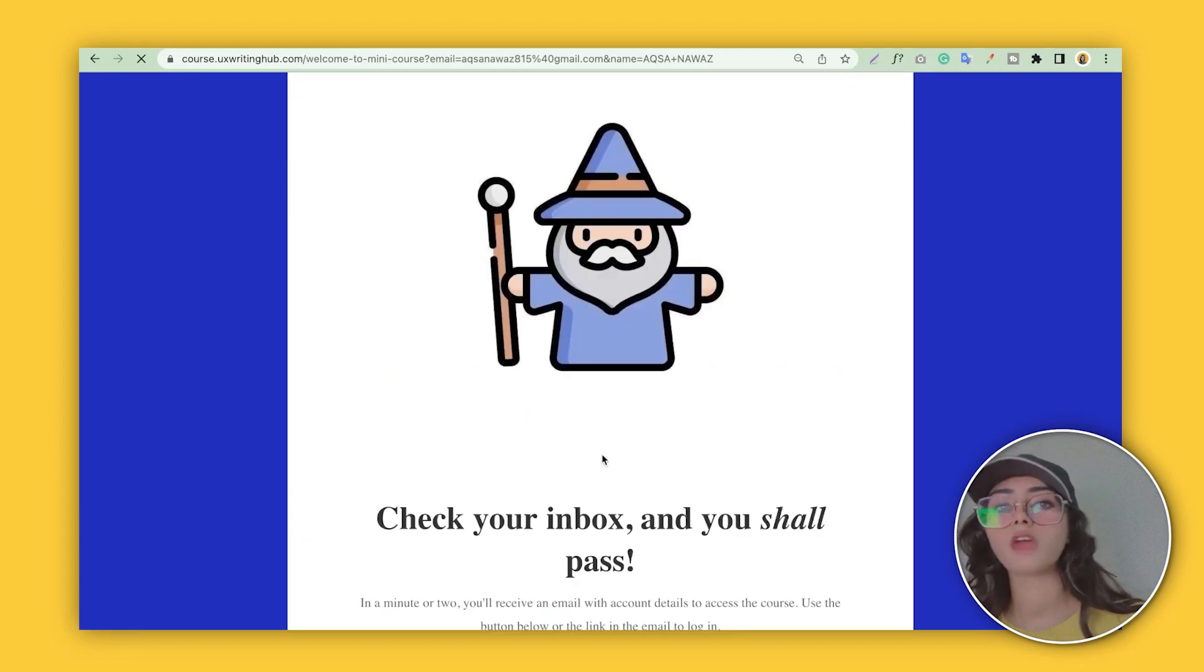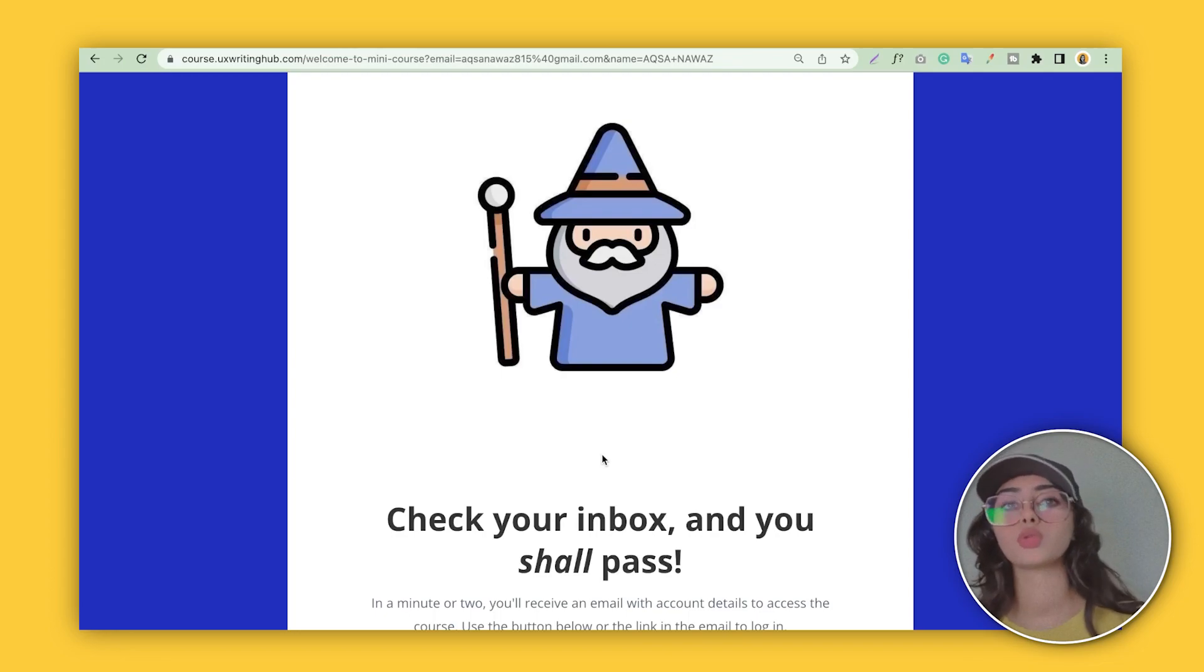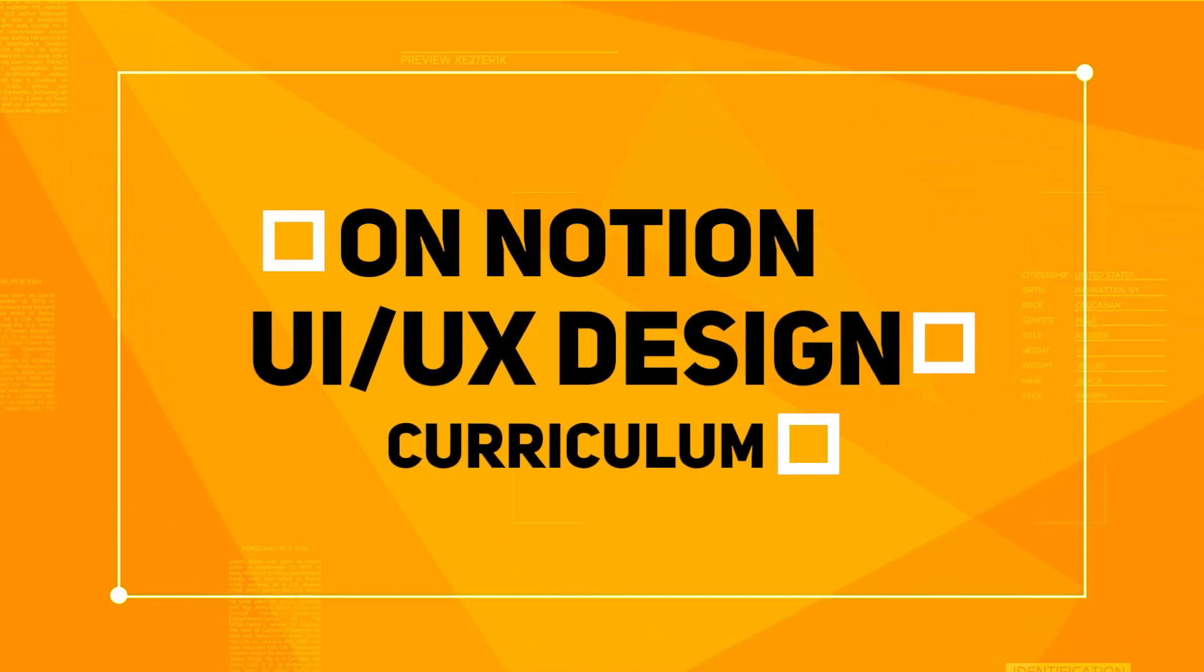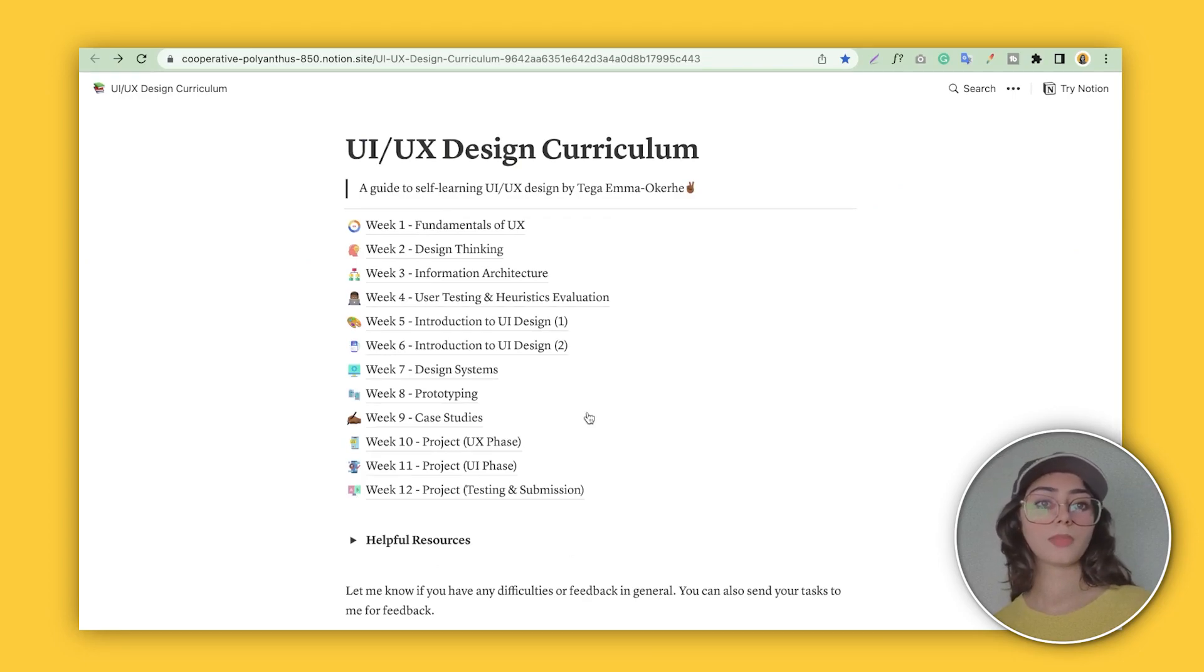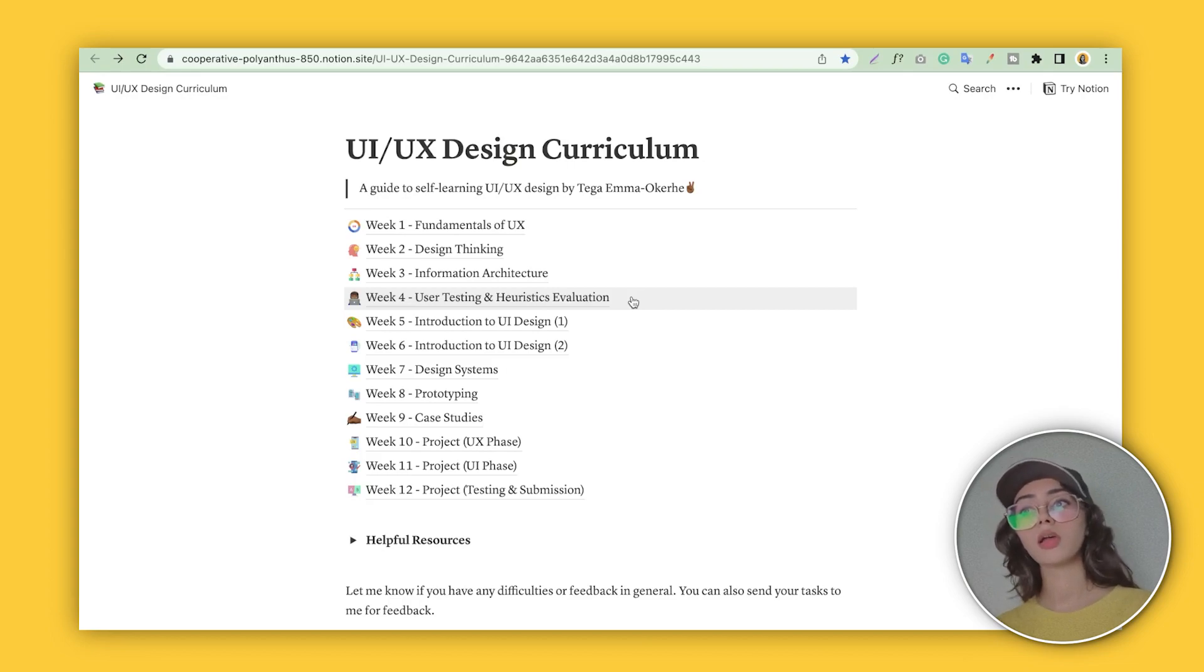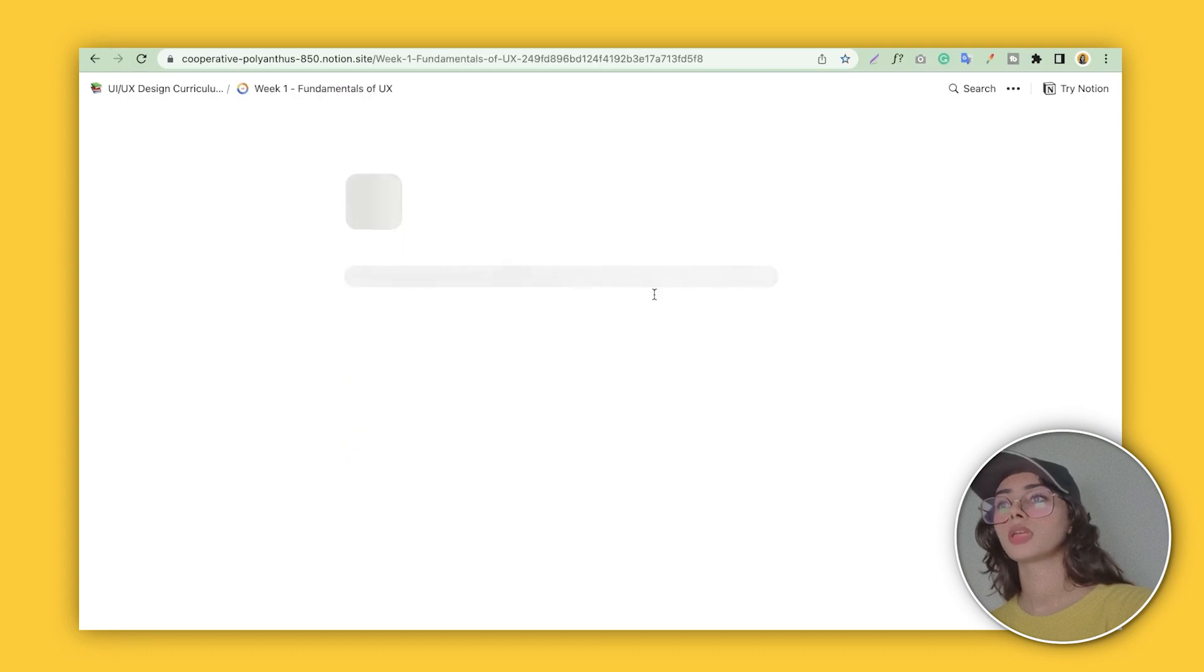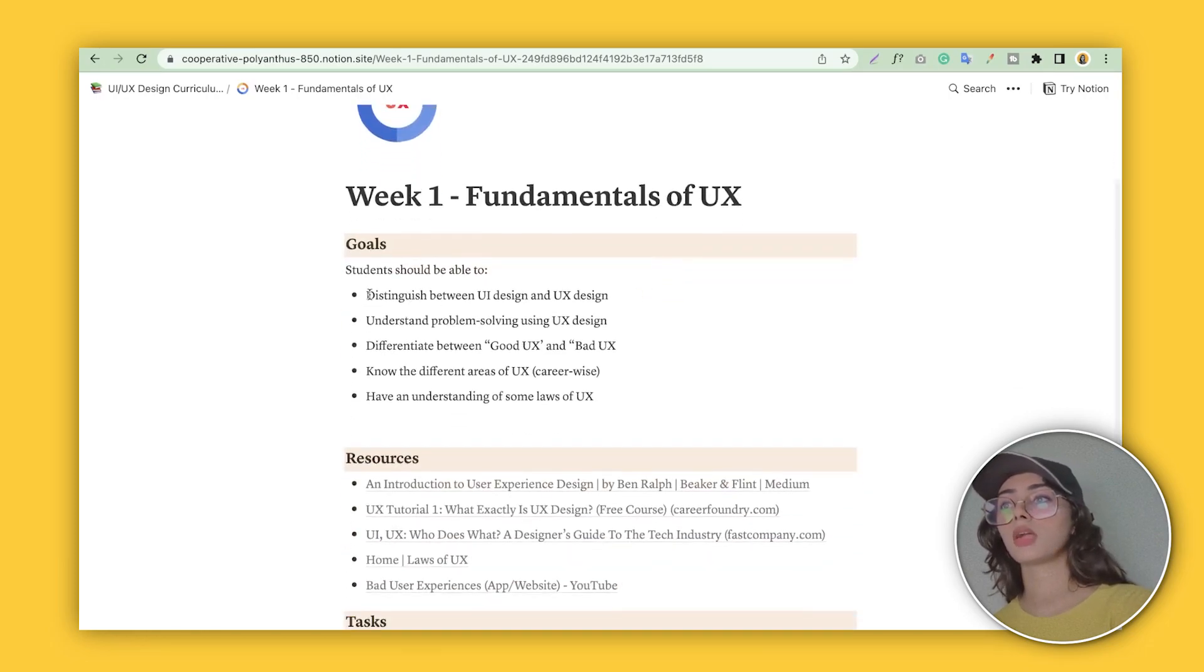Now let's talk about one of the best resources that I found. I literally want to share this with you. One of the best resources is in this Notion file. This is basically all the syllabus collected by a senior designer, Tiga Emma. One of the best things he did here: he collected all the basic information as a UX UI designer. This information is for a person who doesn't even know about UX and UI. For example, when you click here on the week one syllabus, you'll see you have to learn the fundamentals of UX—these are the goals that you need to be covering.